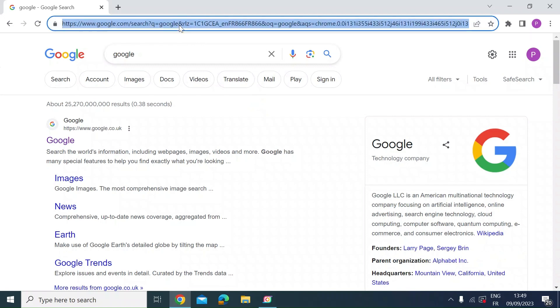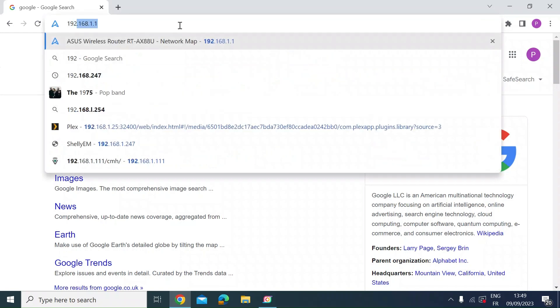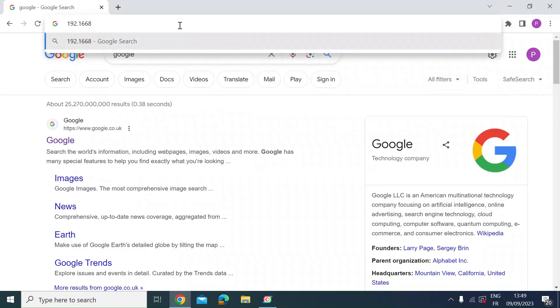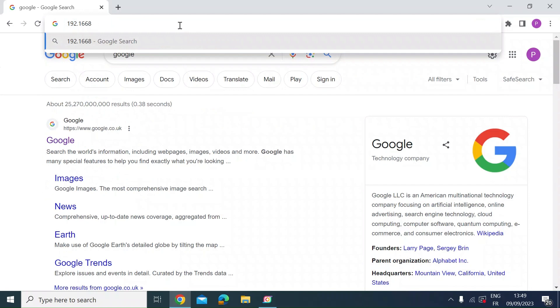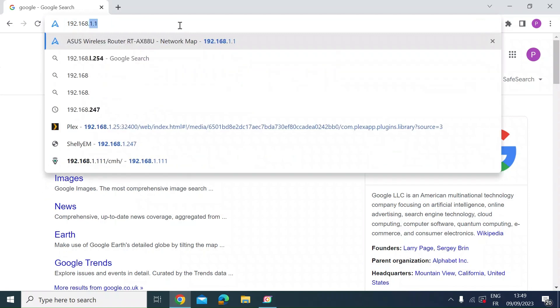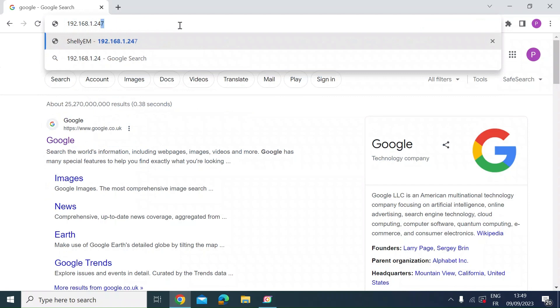So this is the interface on the device itself, the local interface on your local area network not on the Shelly cloud. To do that first thing you need to do is visit the local IP address. My name is 192.168.1.247.